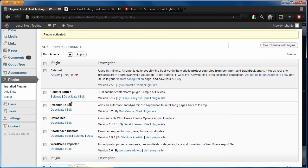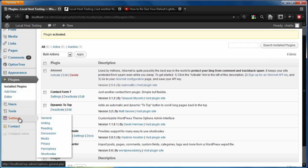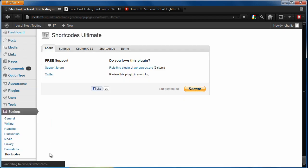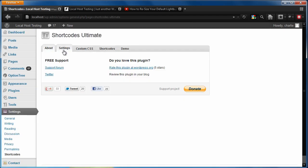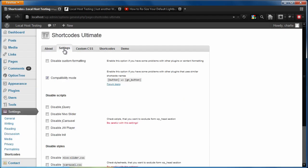The first thing that I want you to do is we're going to go down to settings and go to this new Shortcodes page that the plugin added for you. And I want you to go into the settings and click the compatibility mode. If it's not already clicked, this mainly just prevents this plugin from conflicting with any other plugins or with any other themes.